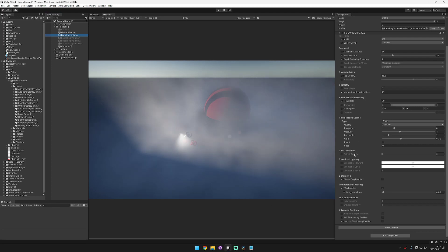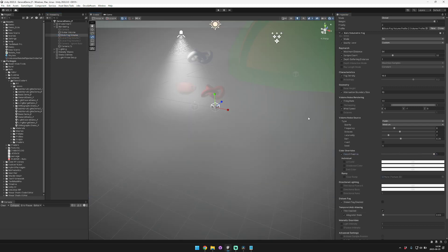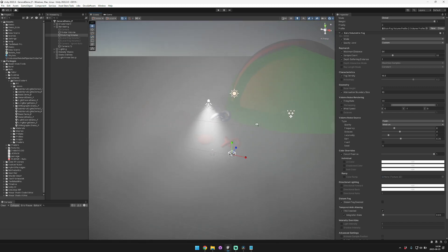In this video I'll explain how to use color overrides and directional lighting with Bluto. Color overrides allow you to use color influence settings to adjust the default settings for lit, shadowed, and emission color for the fog.